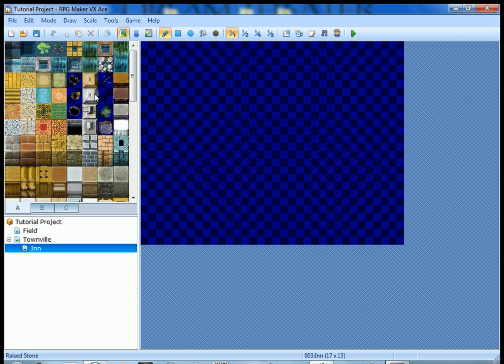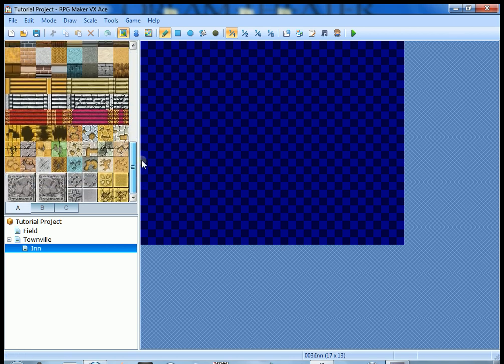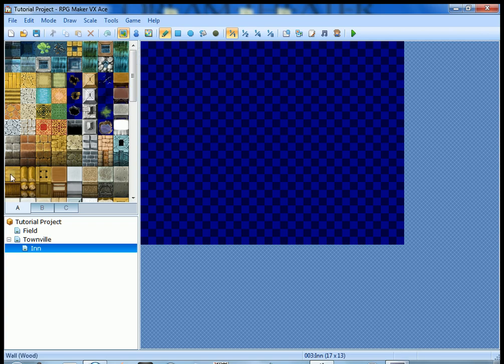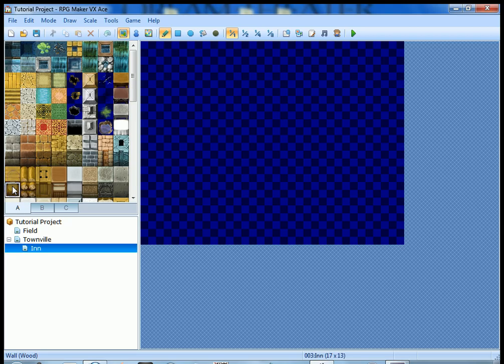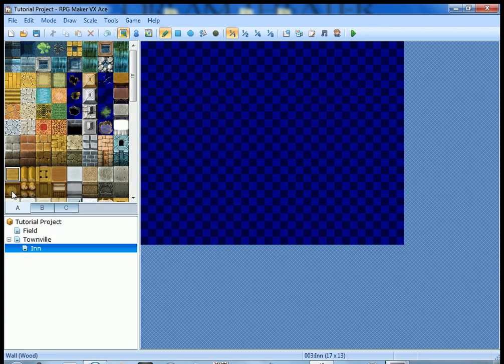Right now you want to go over here to the tile set and go to tab A. That's where all your floors and your walls and things like that are going to be. On my screen it is the last two tiles here that we're gonna work with. They might be in a different position based on your screen resolution.